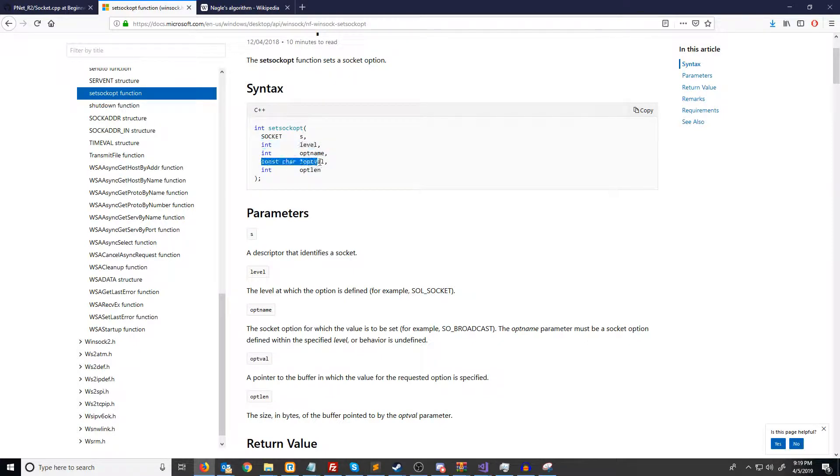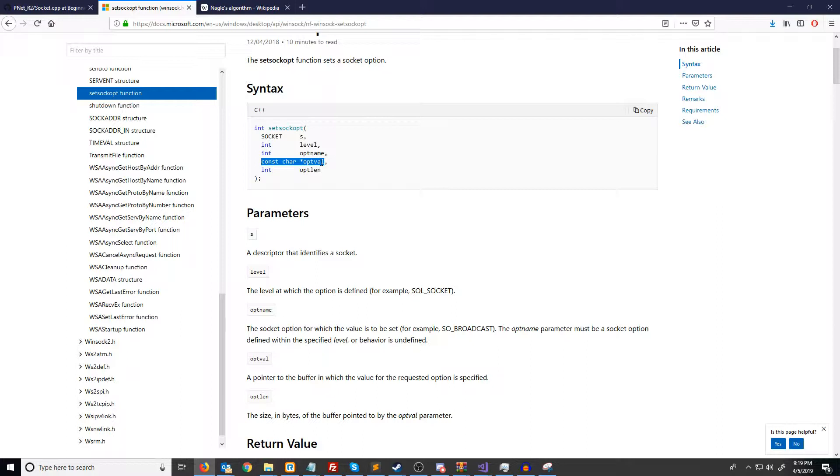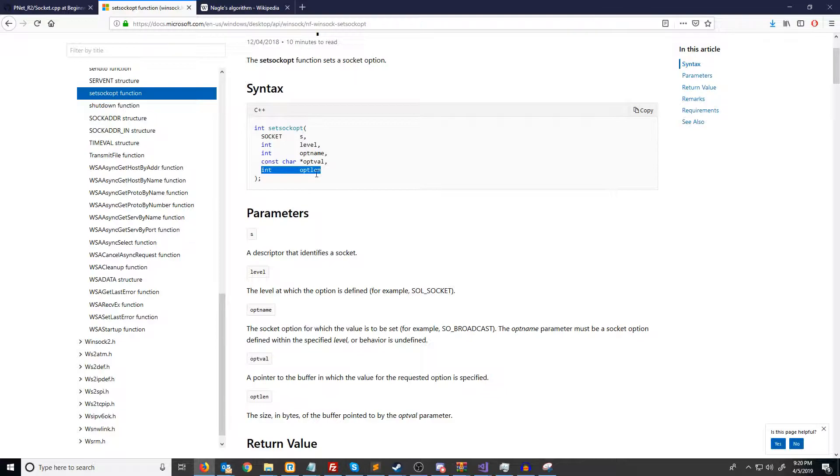The last two arguments are for actually setting the value for the socket option. So optVal, this is a pointer to the data, and optLength, this is the length of the data that we are setting.